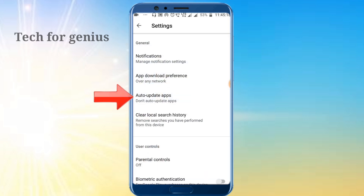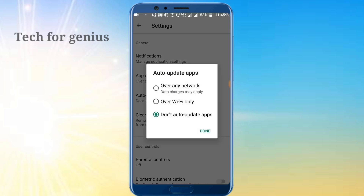In the settings, the option is auto-update apps. Click here. Now you can select over any network or Wi-Fi only. Now you can select 'Don't auto-update apps'. Click here.